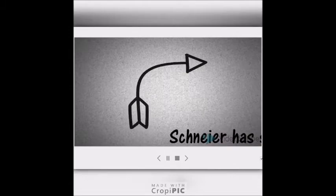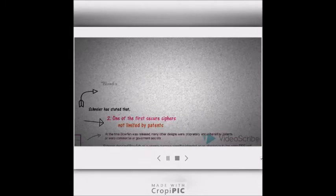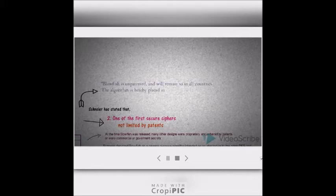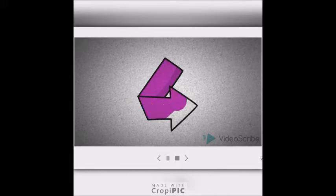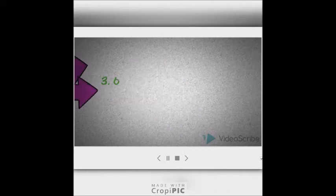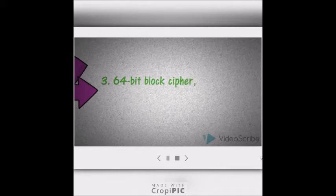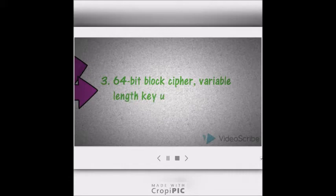Schneier has stated that Blowfish is unpatented and will remain so in all countries. The algorithm is hereby placed in the public domain and can be freely used by anyone. The Blowfish algorithm has a 64-bit block size and a variable key length from 32 bits up to 448 bits.